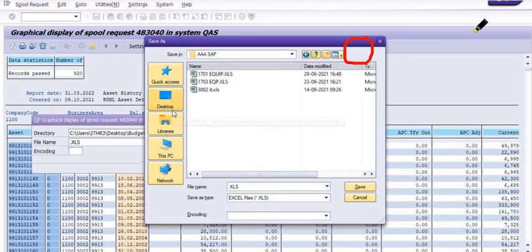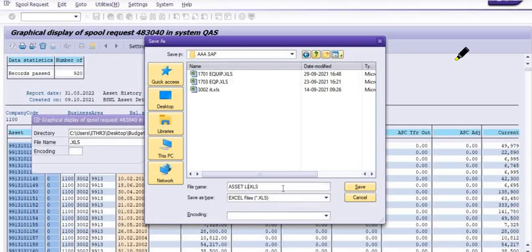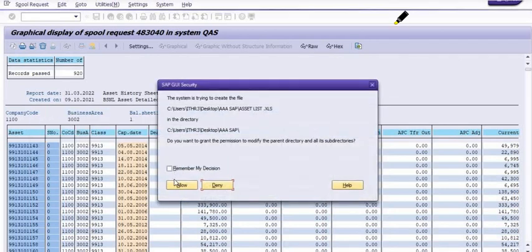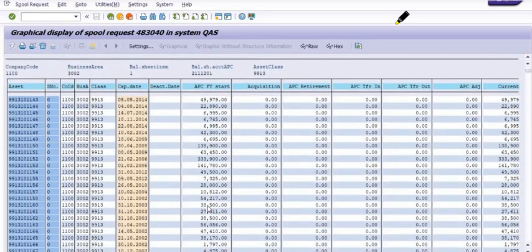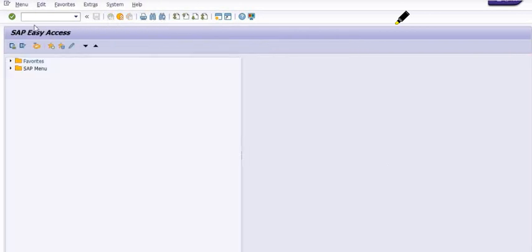You can schedule the job in the background, save the data to an Excel file, and execute any report in the background. To summarize the process: first, schedule the job in background for your required date and time; then check in SM37; and extract the report from the spool request in SM37.